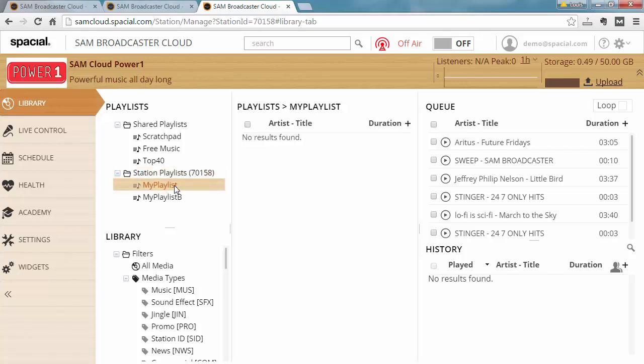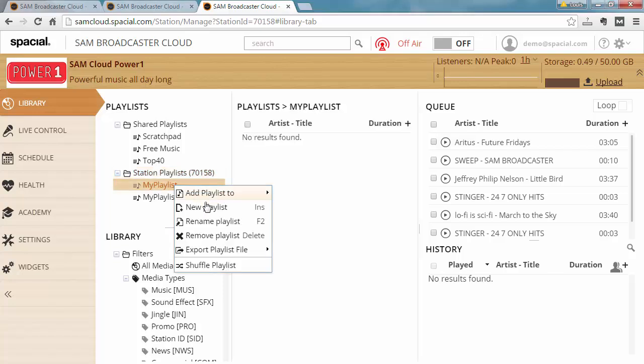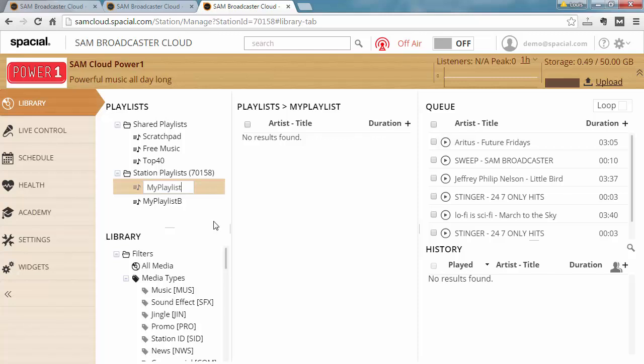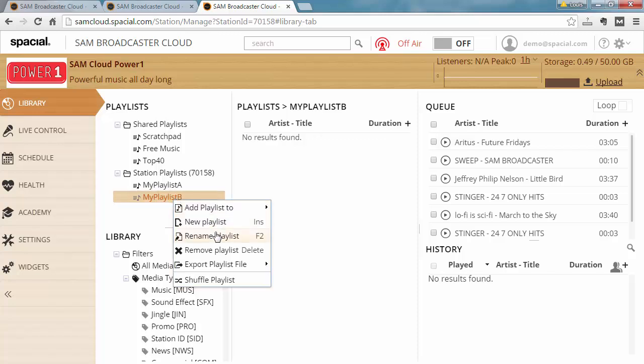Once a playlist is created you can easily rename it again by right clicking on it and changing the name or ultimately you can go ahead and remove a playlist again by right clicking and saying remove playlist.